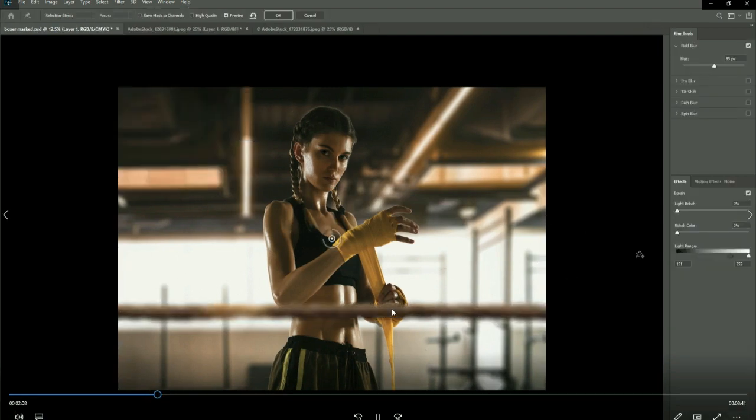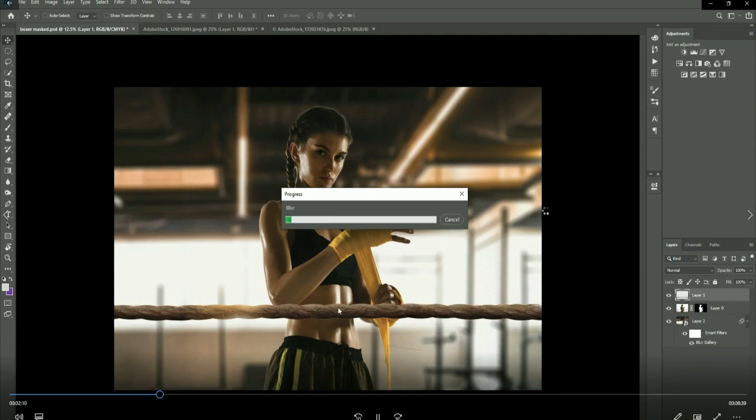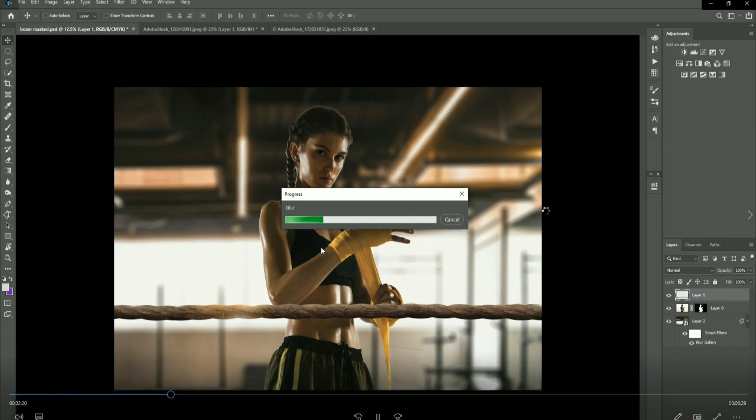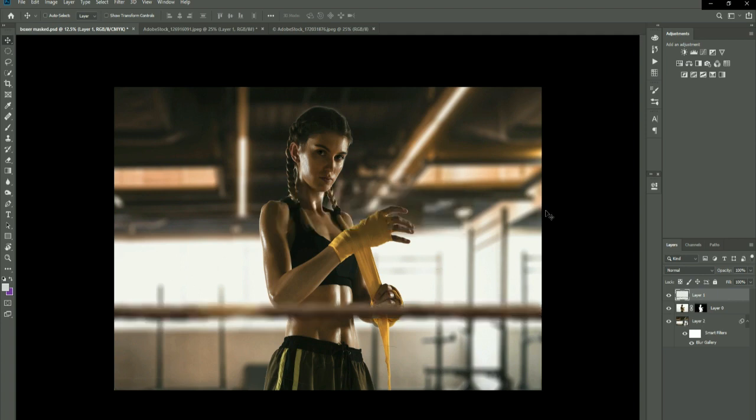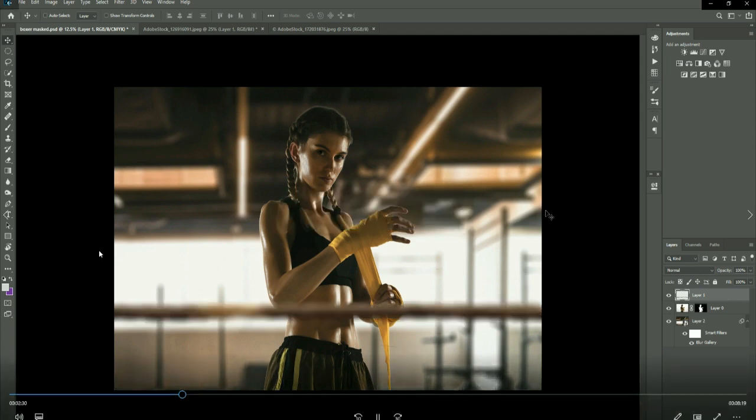What I'm doing now is I'm applying a field blur also to the ropes at the front, again to create depth of field. We want the model the only sharp thing in this image, so it's like we've got a camera with an open lens, so you're shooting at 1.8 or 2.4 or whatever, and you get everything blurred apart from your subject.